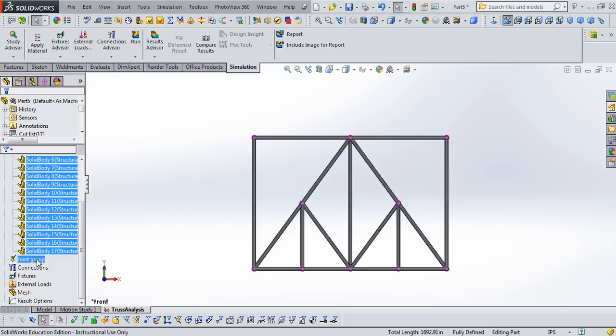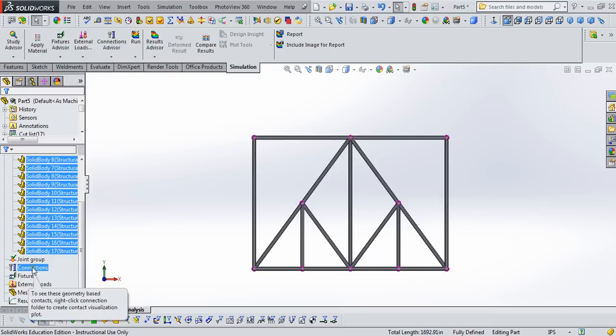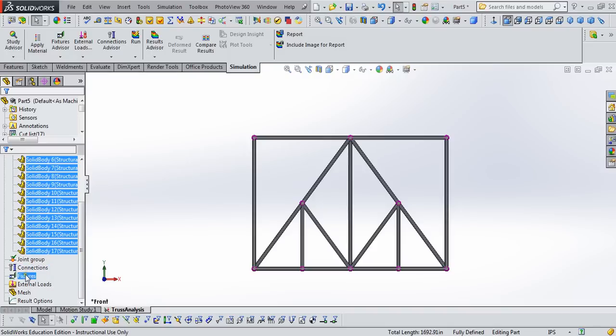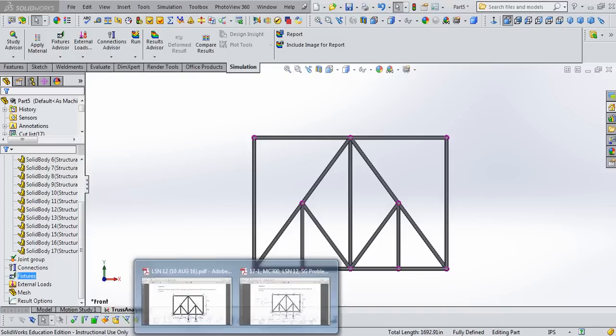Now we could edit the joint group, but looking at this truss, it looks like our purple joints are where we want them to be, so we won't mess with joint group. Let's go ahead and define fixtures.